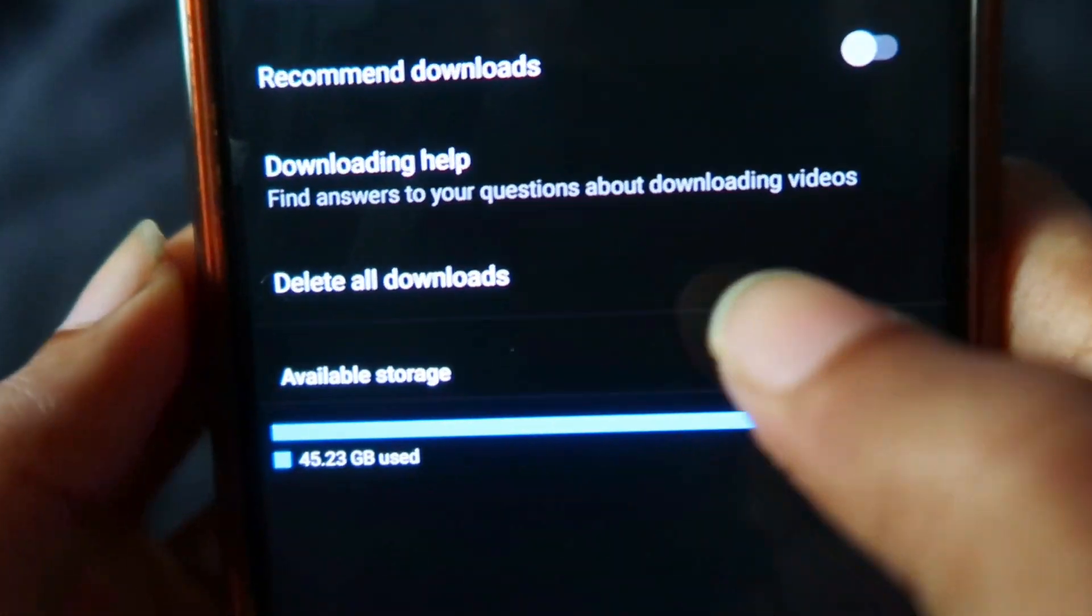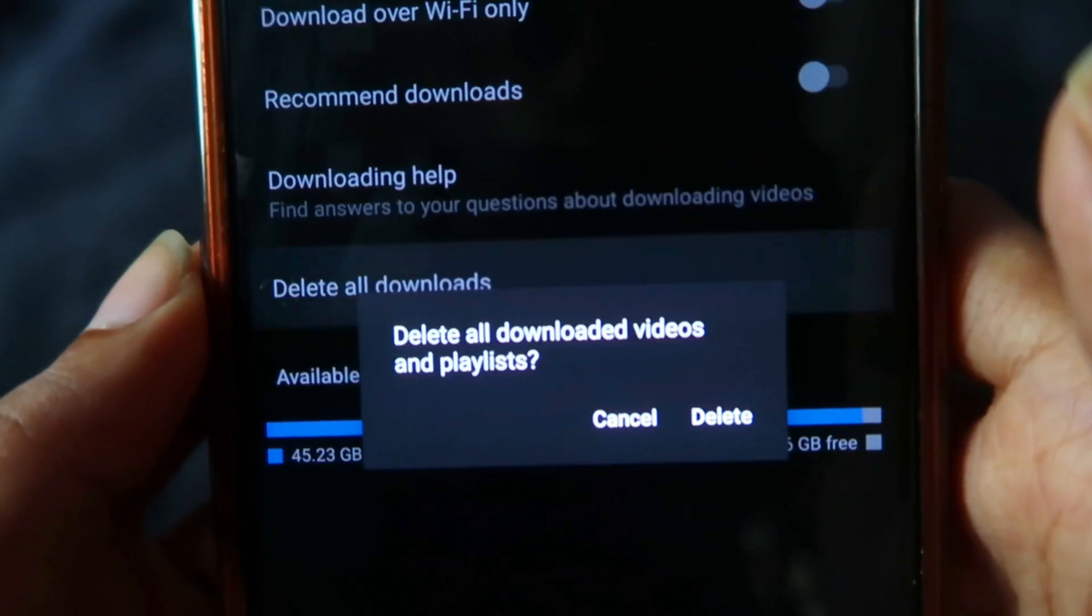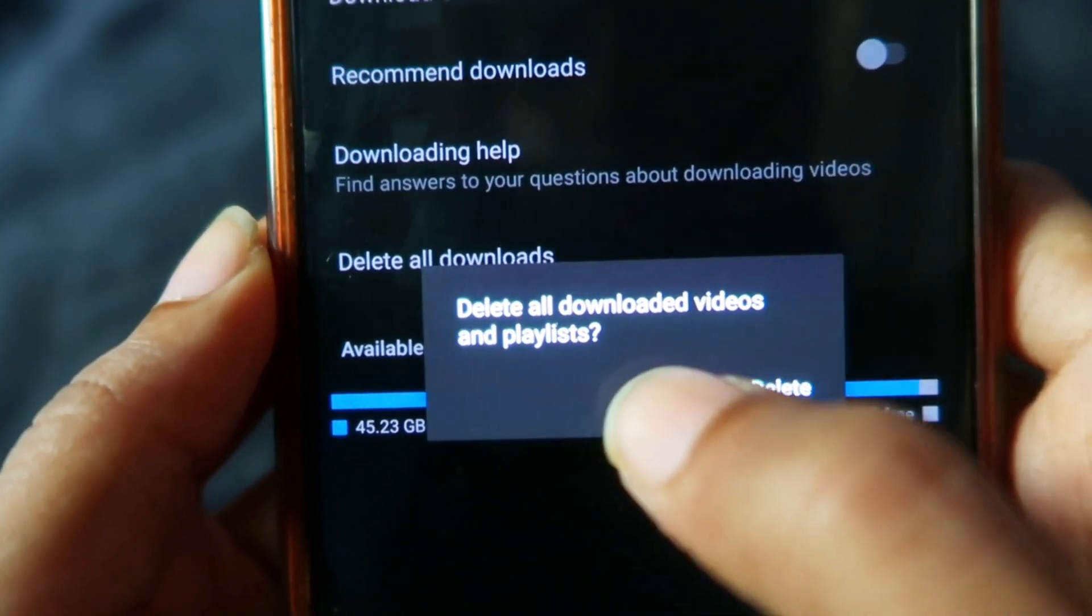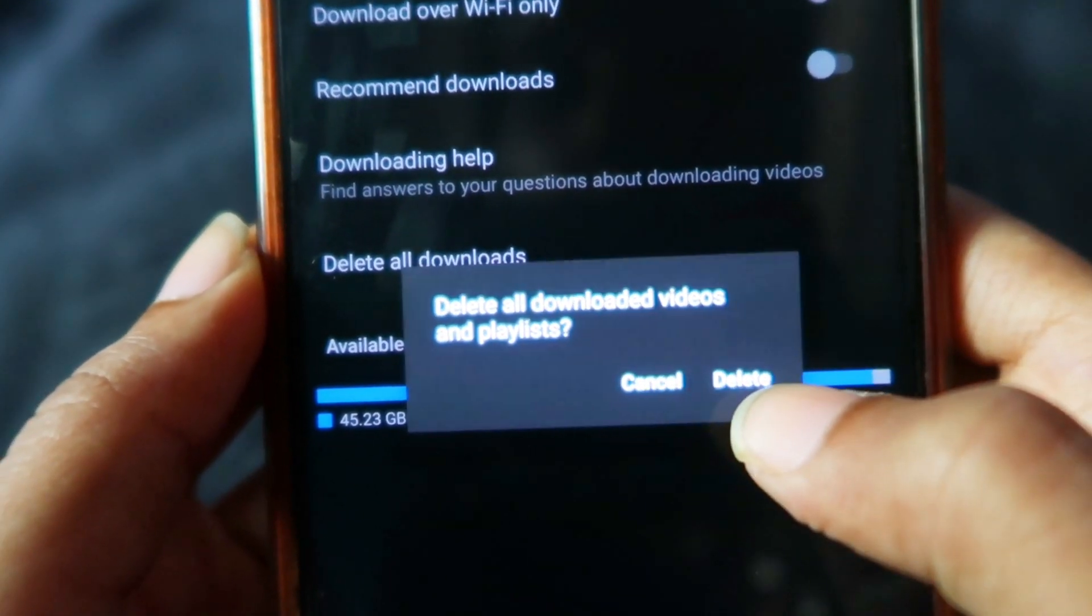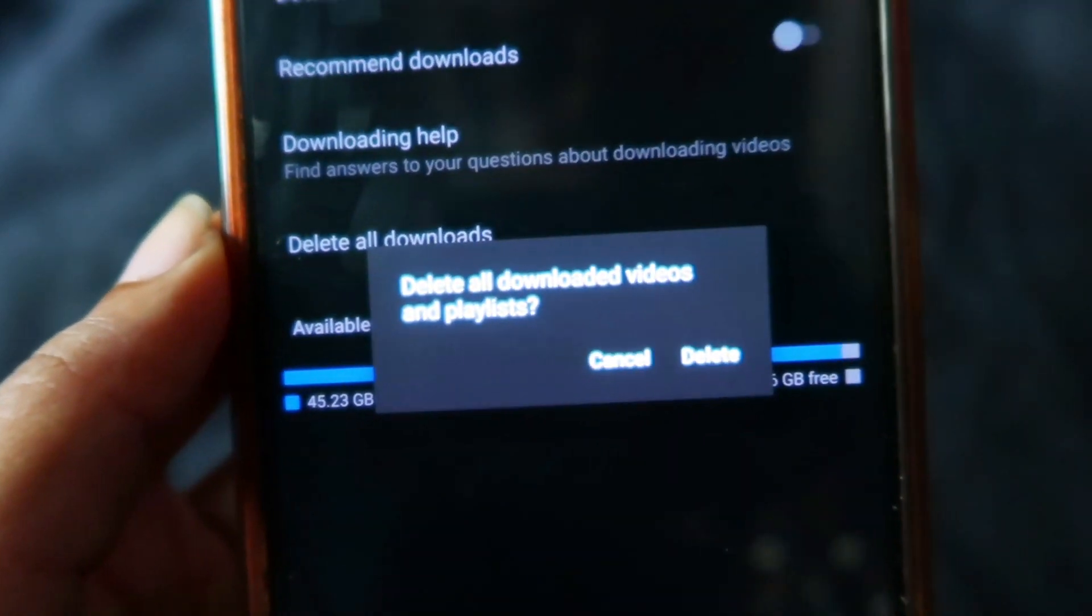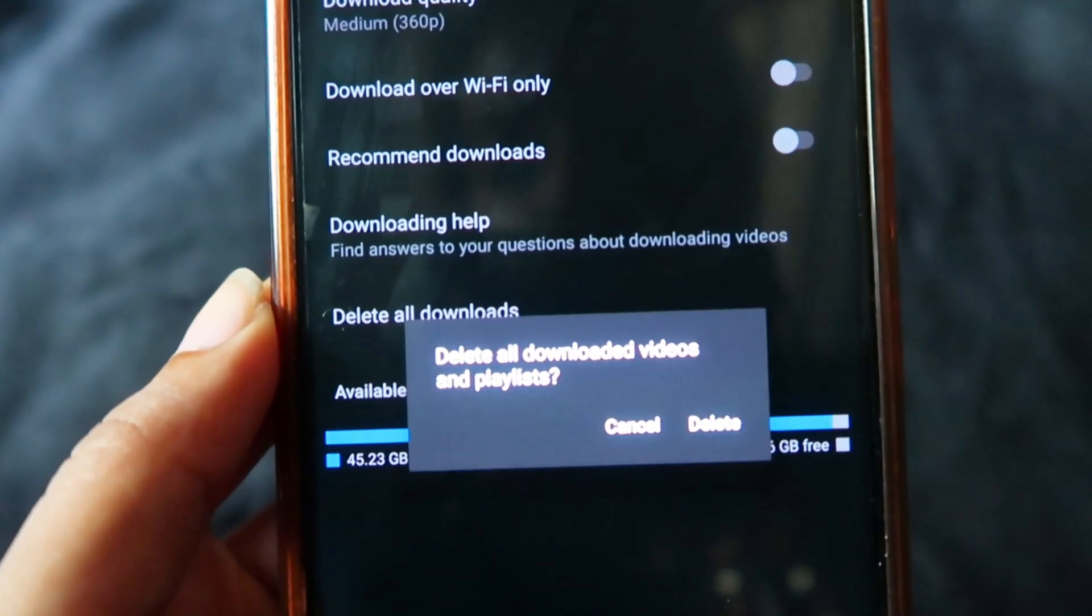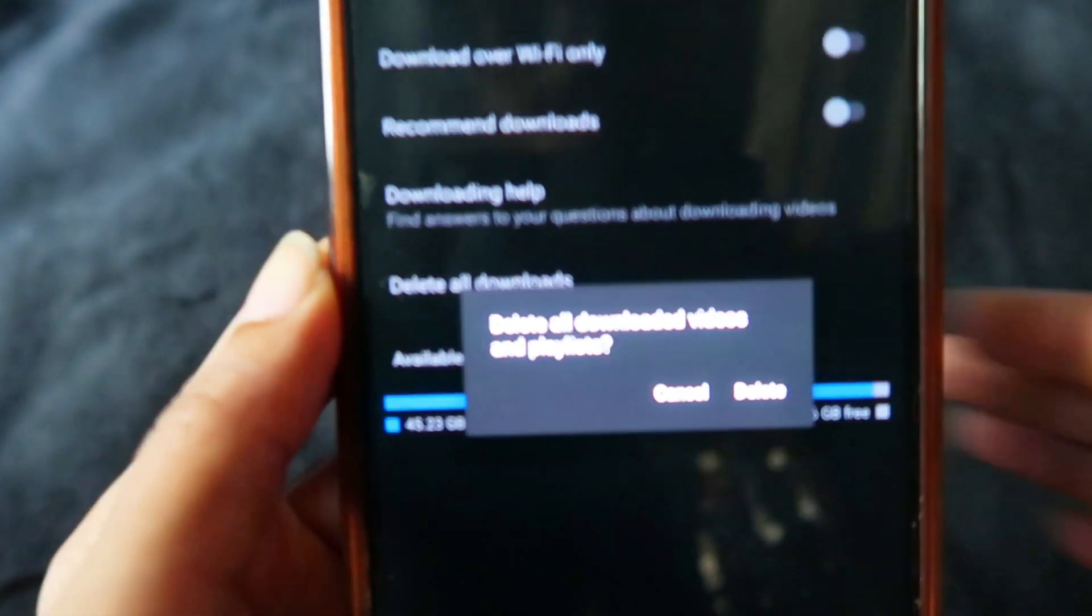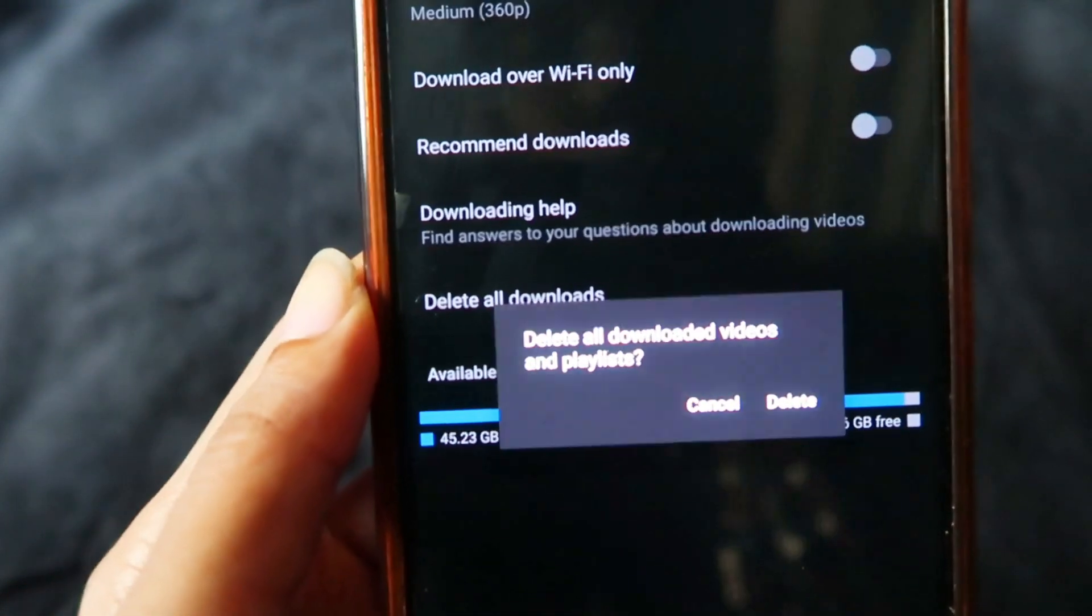Over here you can see delete all downloads. When you click on this icon, you can see delete all downloaded videos and playlists. When I click on delete, all my offline videos which I've downloaded will be deleted at once. It's really a simple thing, otherwise it takes a lot of time to delete each one of those videos.